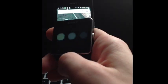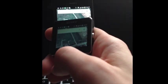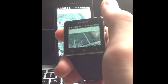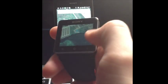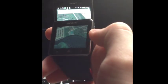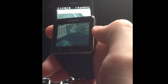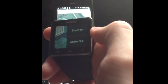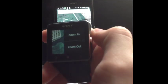By swiping up, down, left and right, you can move in the screen. And for zooming in, you need to press menu button and select zoom in.